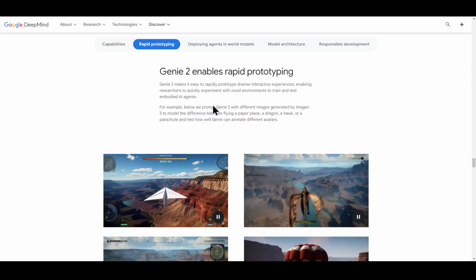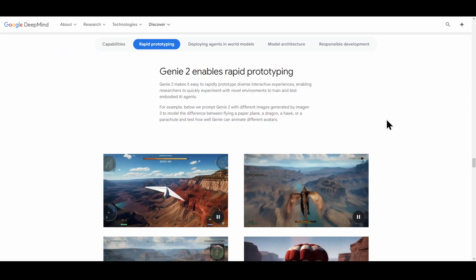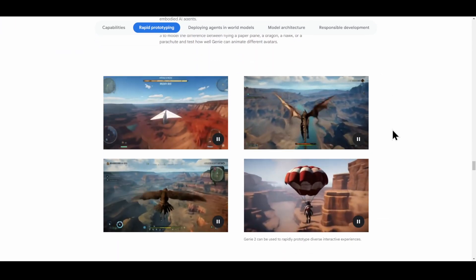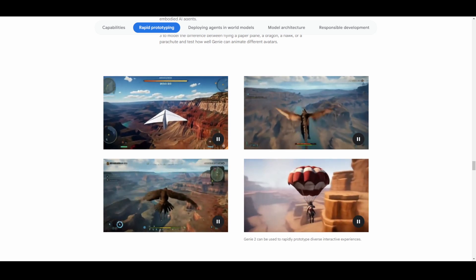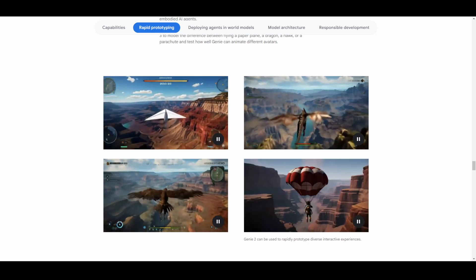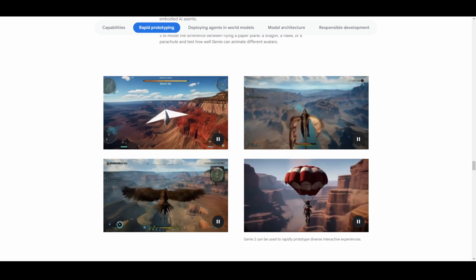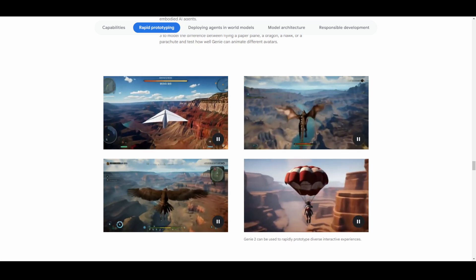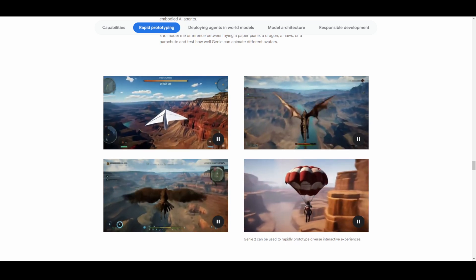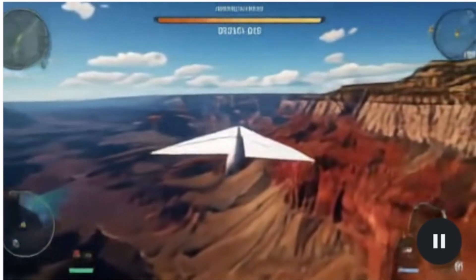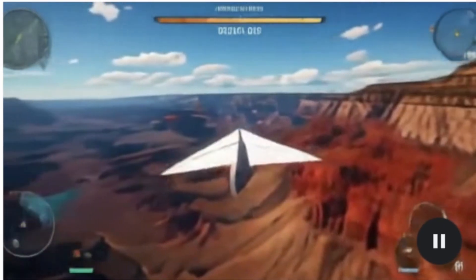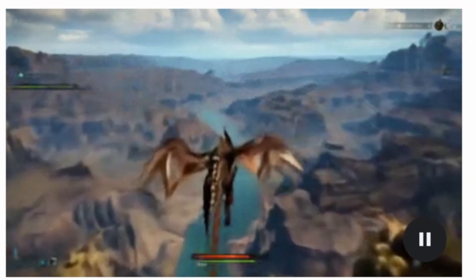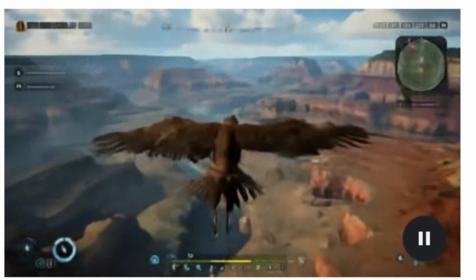Google also talks about how Genie can do something called rapid prototyping, where it'll take an image and create an environment based on it, and change specific parts of that image. In these examples it's all the same prompt, however Genie can animate different avatars and give you different backgrounds.